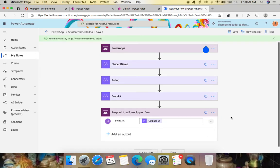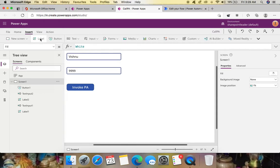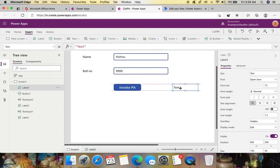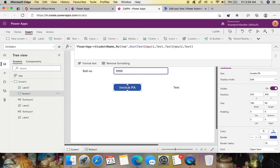Now the challenging part is getting this returned value inside Power Apps. Go back to Power Apps and insert a new Label to display the value being sent from Power Automate. The approach will be a bit tricky — we need to store the returned value appropriately.